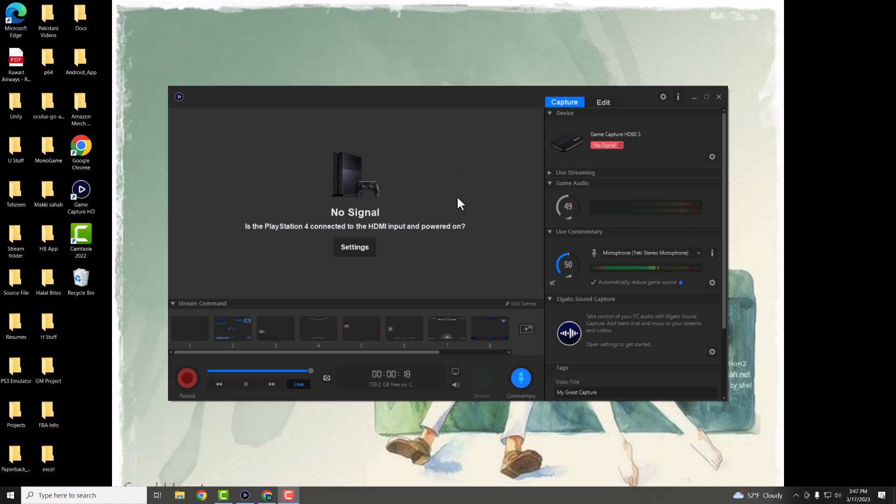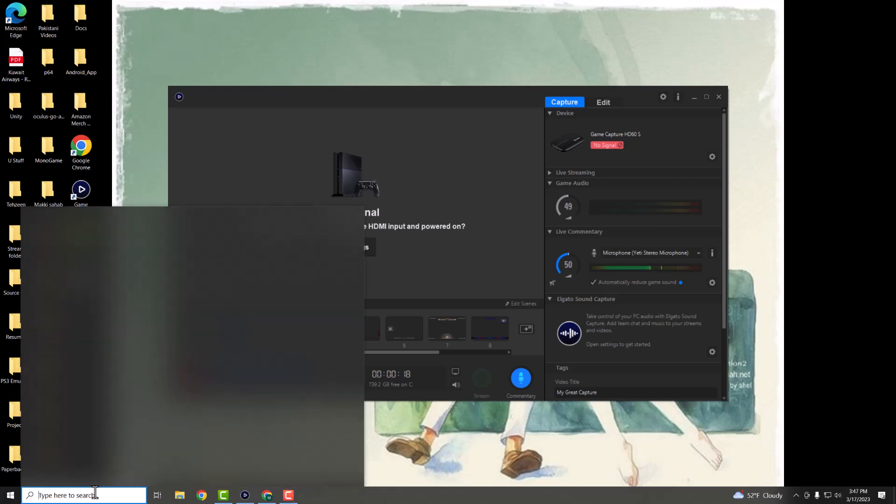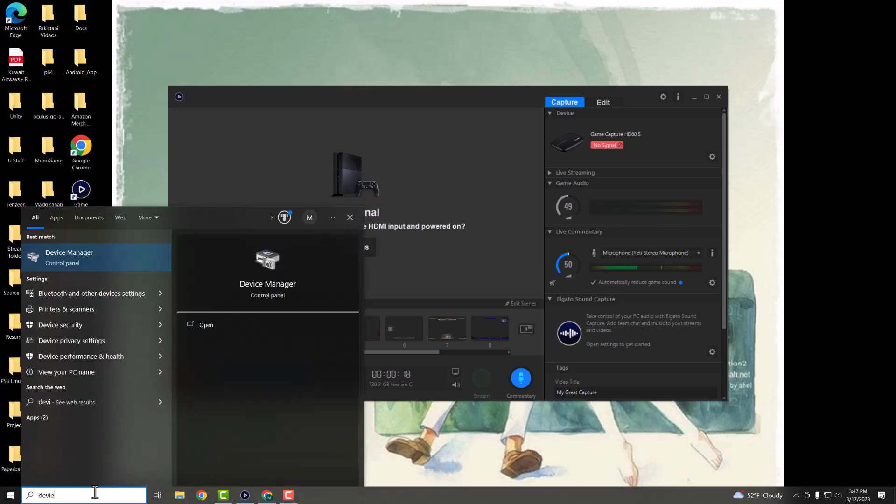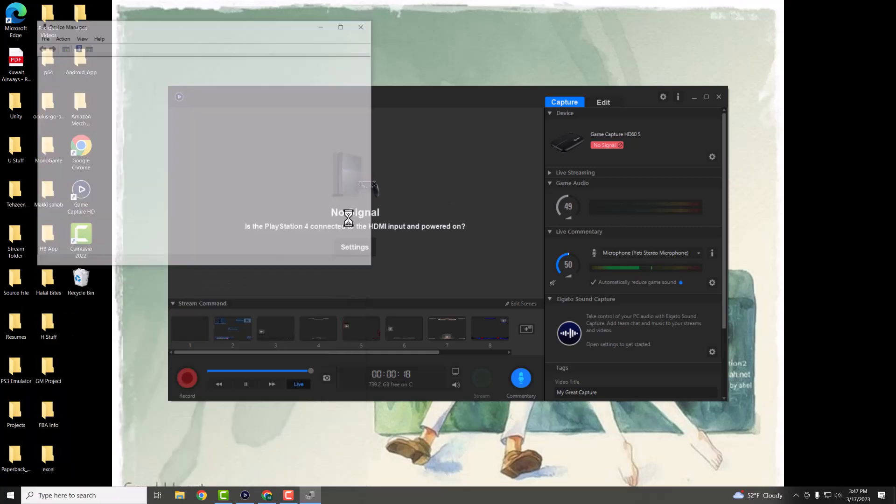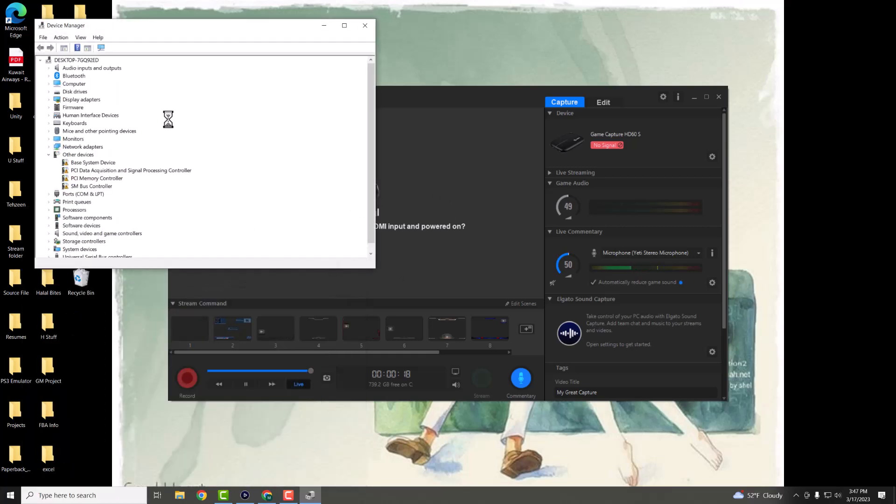So there's a very quick way to fix this. And a lot of folks are usually surprised on how to fix it. So you want to go to the search bar here and you want to write device manager. Once you do that, you're going to see this pop up.